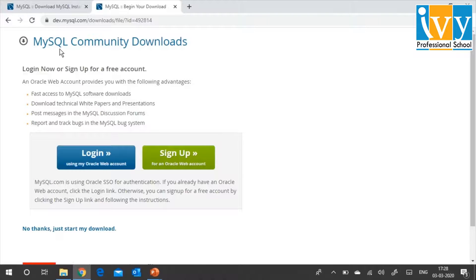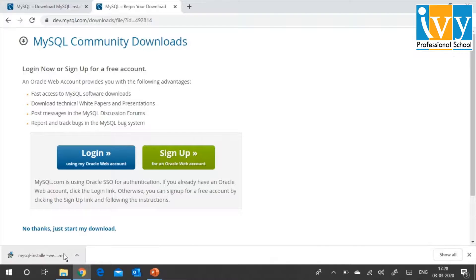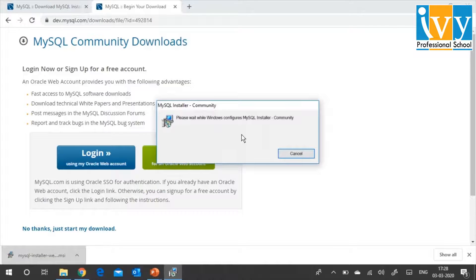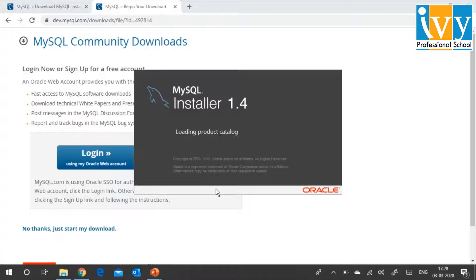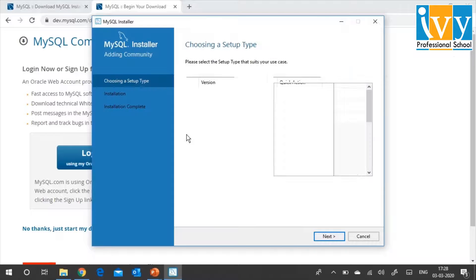When I click on Download, it shows the MySQL Community Downloads page. It asks you to create an Oracle account. For now, I'm going to skip it — I'll just click on 'No Thanks, just start my download.' It downloads. I'm going to click on it to start the installation. It will ask you for some permissions — say yes. Remember, you should be logged in as an admin on your local machine in order to install MySQL Database Management System. It's going to take a few seconds.